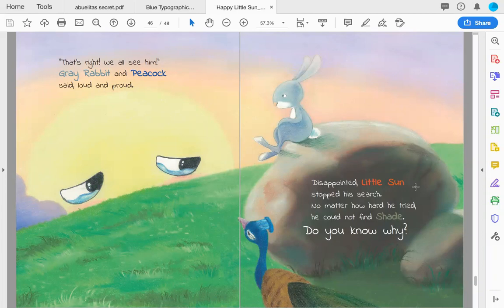Disappointed, Little Sun stopped his search. No matter how hard he tried, he could not find shade. Do you know why?